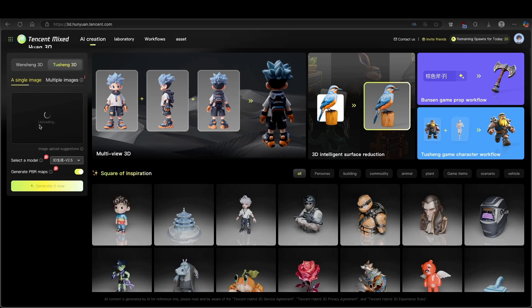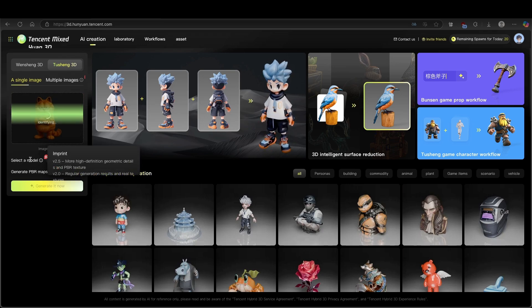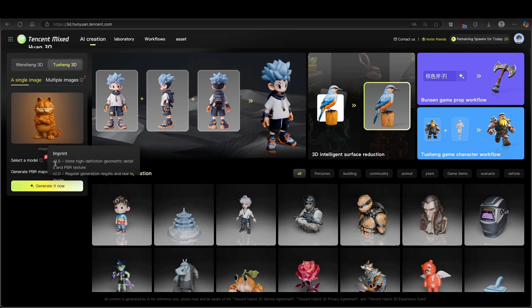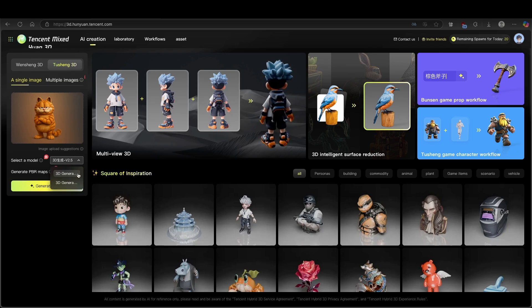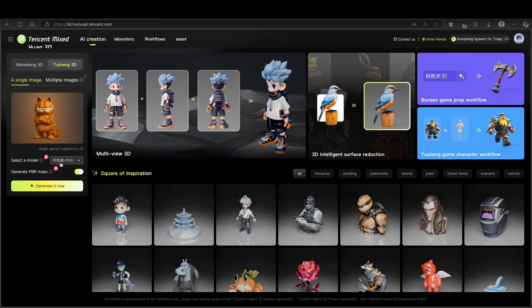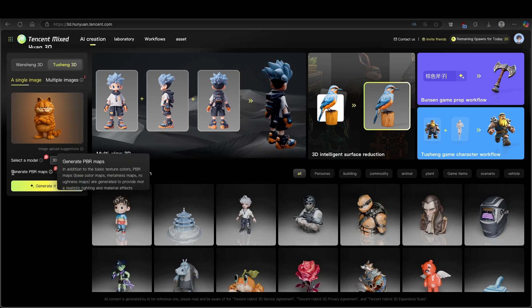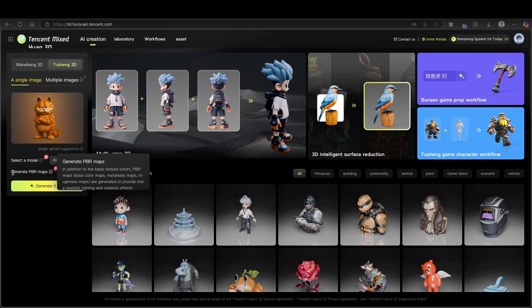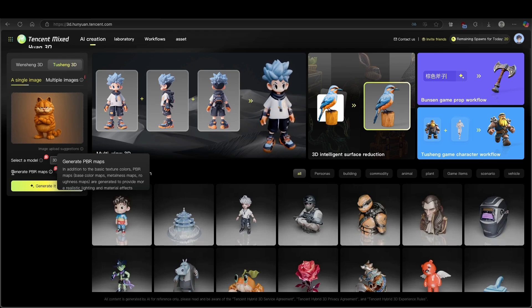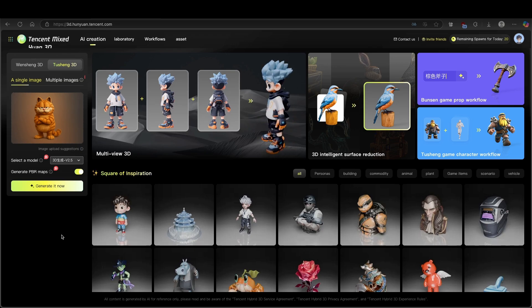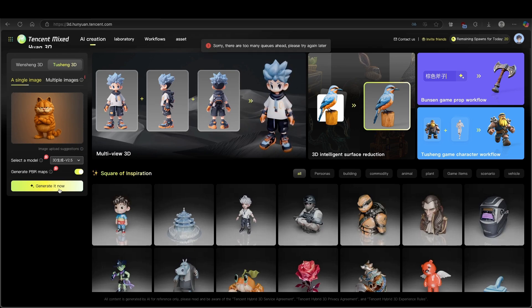Just wait for it to upload, and then down below you will select the model. I highly recommend that you select version 2.5 because it's the latest. However, you also have version 2.0, which is the previous release. Here you also have Generate PBR Maps. In addition to the basic texture colors, PBR maps — base color maps, metalness maps, and roughness maps — are generated to provide more realistic lighting and material effects. I highly recommend you have this option enabled. Once you've done that, simply click on Generate It Now.